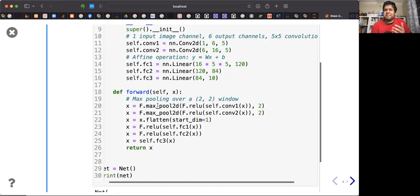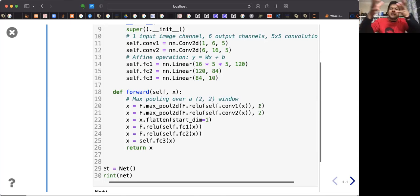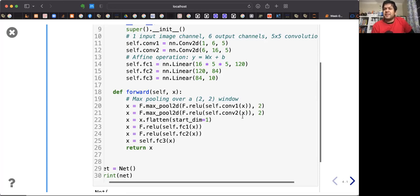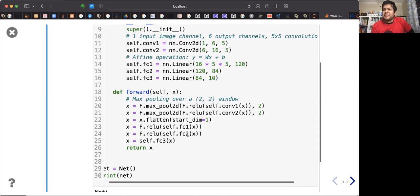The forward function passes x: it is first passed to the first convolution layer, then activated, then passed to the max pooling layer with stride 2 — which reduces the spatial size by half. Then x is passed to the next convolution layer, activated, through max pooling, then flattened, activated with ReLU, passed to the first fully connected layer, the next fully connected layer, activated, and then the last fully connected layer.